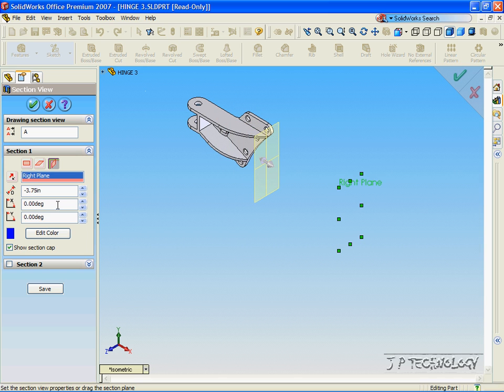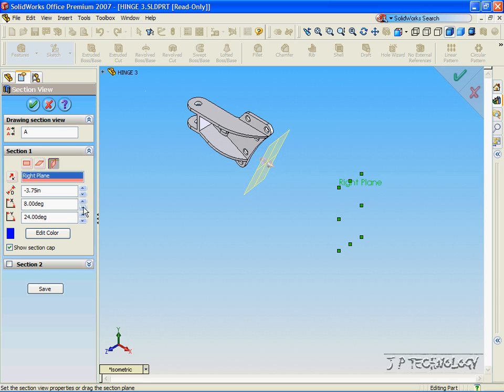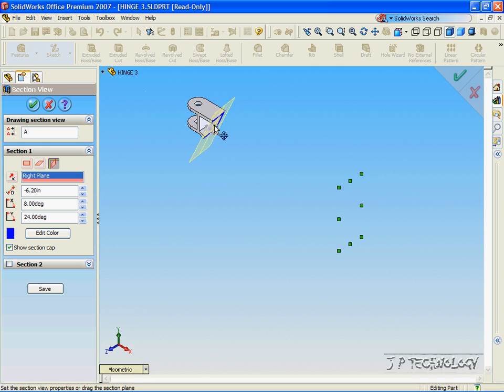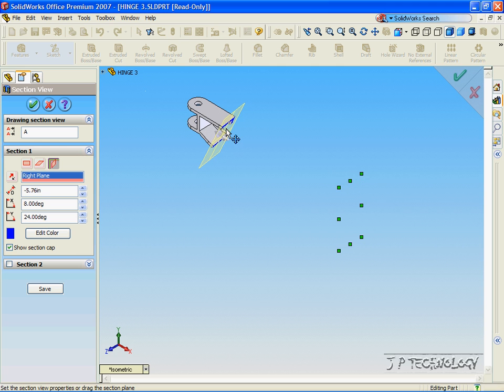We're also able to move the degree of how much we see of it. So let's tilt this back, and now it cuts in on an angle.